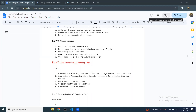Hi, welcome back. Today is day seven of the SAC Planning learning series. In today's session, we're going to talk about data actions in SAC planning.